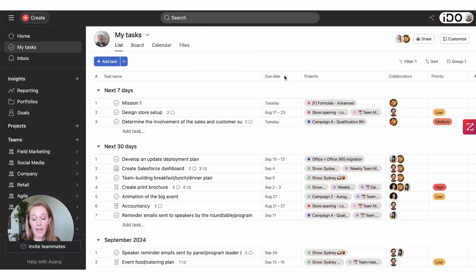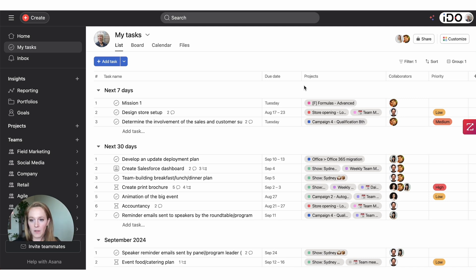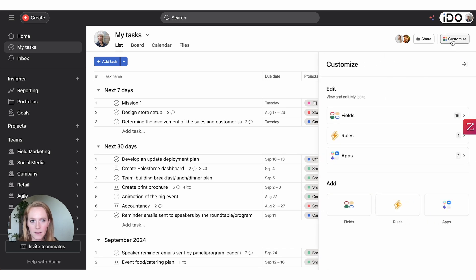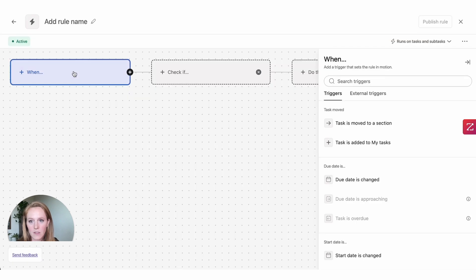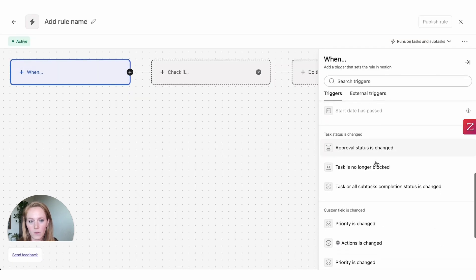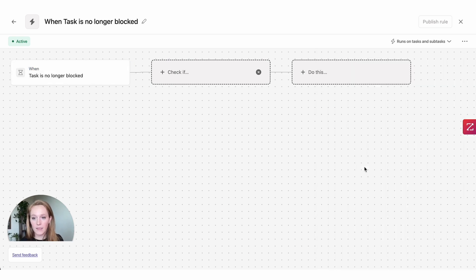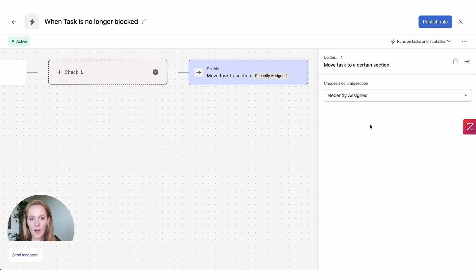The first tip is about having your tasks change where they are in your My Tasks if it is a dependent task that is no longer blocked. We can create a rule in your My Tasks that will move a task from a different section into another section if a task that is blocking it becomes marked complete. Go into your customize area, add a new rule, and hit create custom rule. Scroll down and look for the option 'task is no longer blocked' — meaning a task that is blocking my task is marked complete and therefore my task is no longer blocked — and then set the action to move this task into a different section.